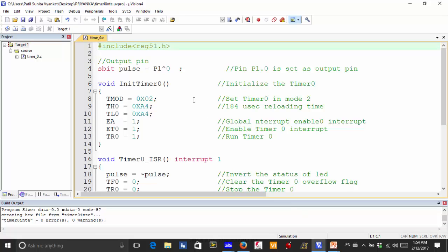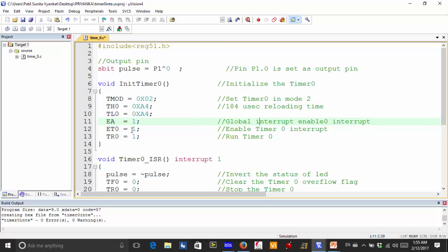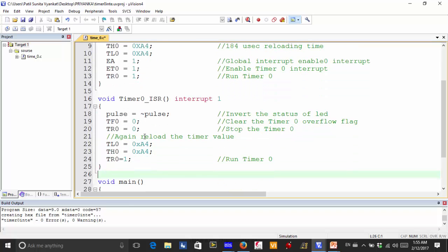In the timer-as-interrupt program, the pulse at P1.0 is the output pin. To initialize the timer, we write TMOD = 0x02, which sets timer 0 in mode 2 — the auto-reload mode. To generate a 184 microsecond delay at 12 MHz frequency, we load TH0 and TL0 with the value 0xA4. To enable interrupts, we write EA = 1, and to enable the timer 0 interrupt specifically, we write ET0 = 1. To start the timer, we write TR0 = 1 in the TCON register.